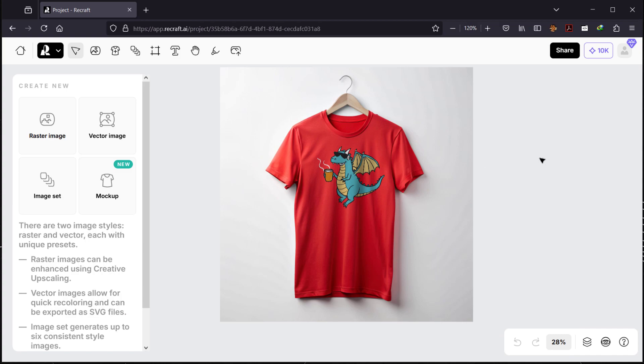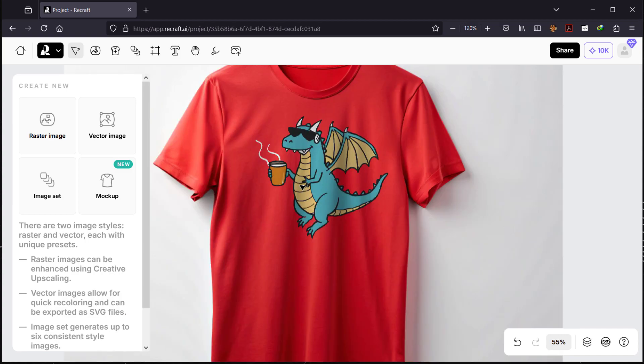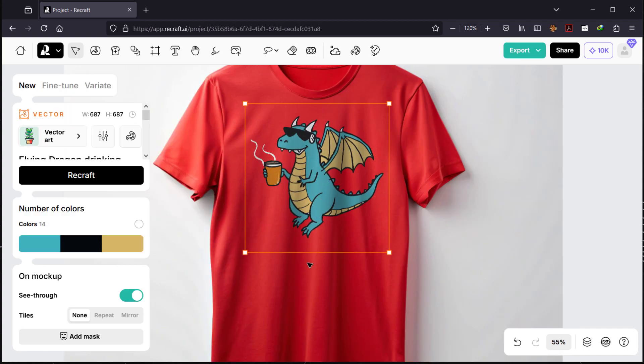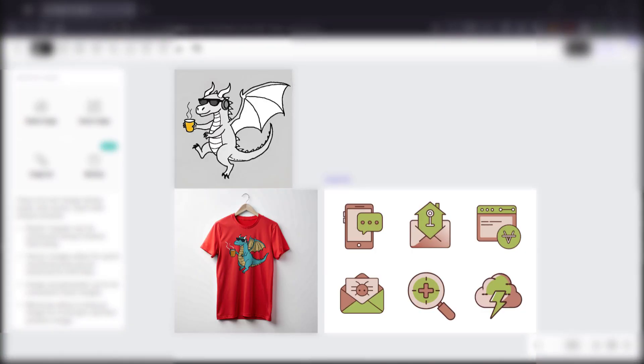This is the mockup with the design we just created, shown on a t-shirt. I think this is really nice. I'll make sure to put a link where you can find out more about Recraft. Don't forget to subscribe, comment, leave a like, and thank you for watching.